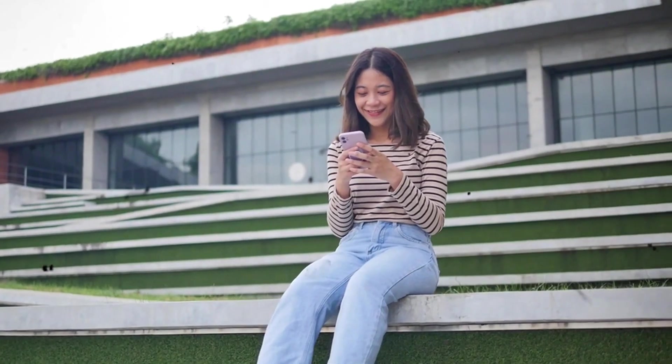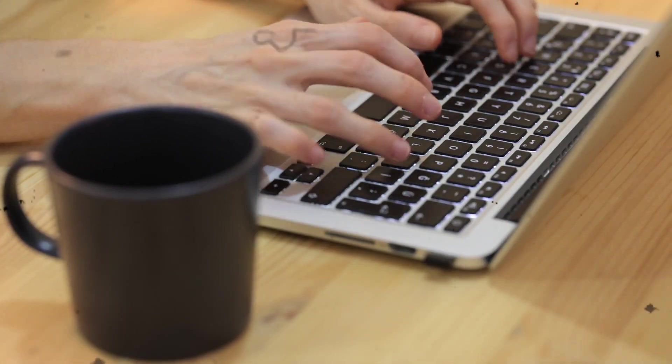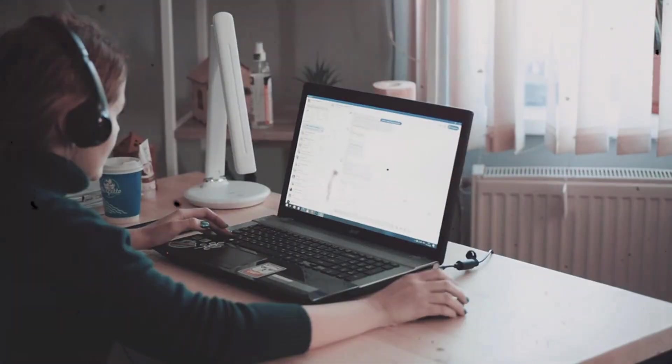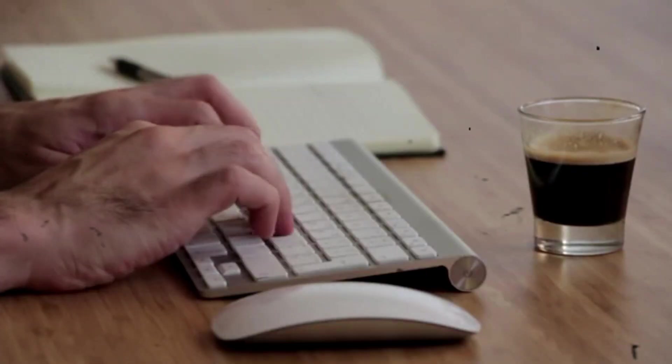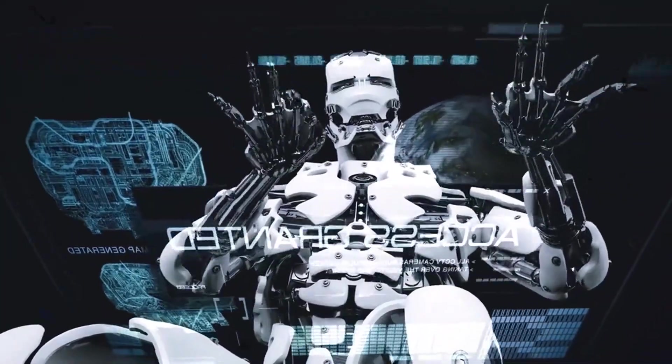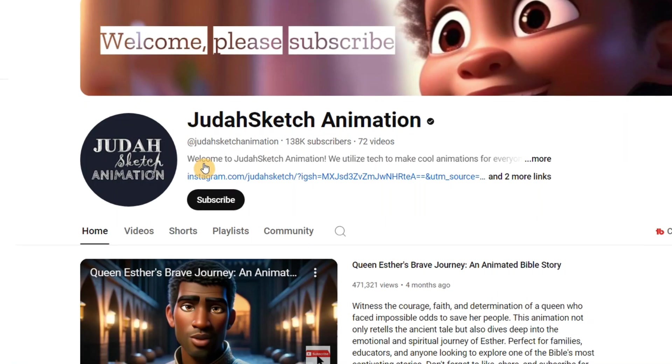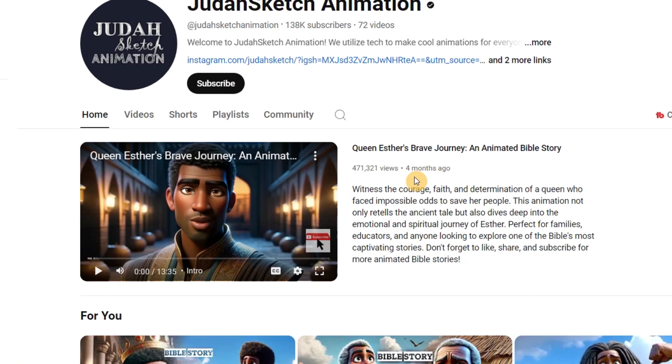In today's video, I'll show you how to create this type of video all for free. And the best part is that anyone can do this. And this is incredibly powerful. Now take a look at this channel, Vuda Sketch Animation, that is doing a similar thing.